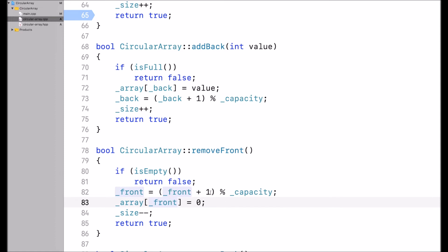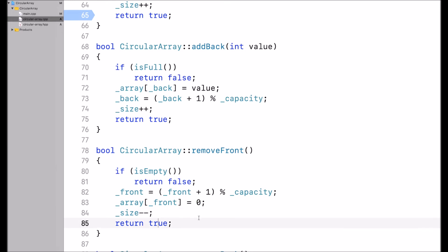So I increment it by 1, mod capacity — then I know this is the last value that was added at the front of the circular array, and I reset it by assigning 0 to it. Decrement the size, return true.